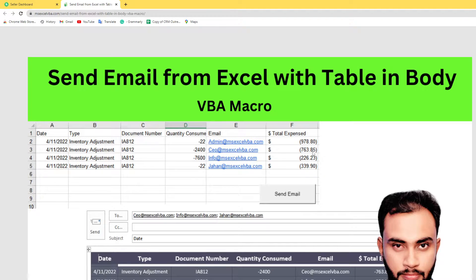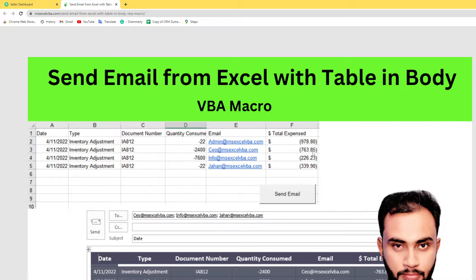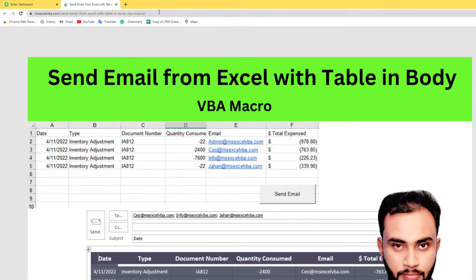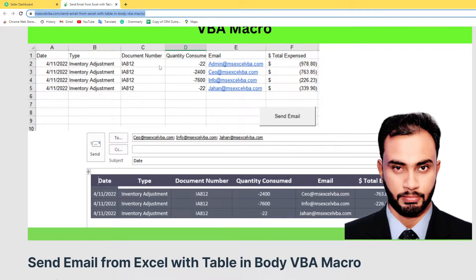Hi, in this lesson I will show you how to send emails from Excel tables with Outlook body using VBA macros. First of all, go to my website and I'll paste this link in the video description.